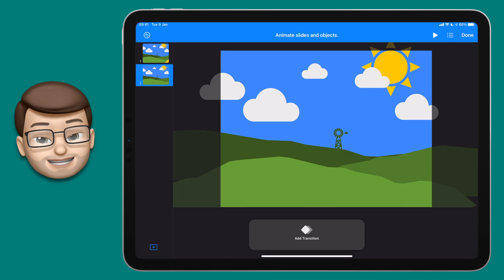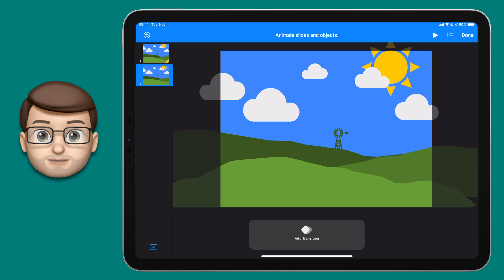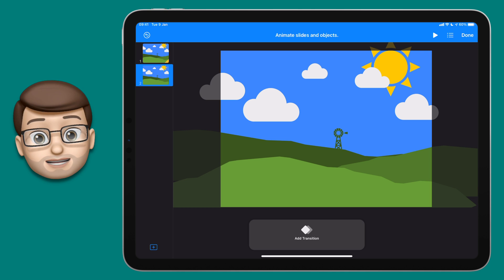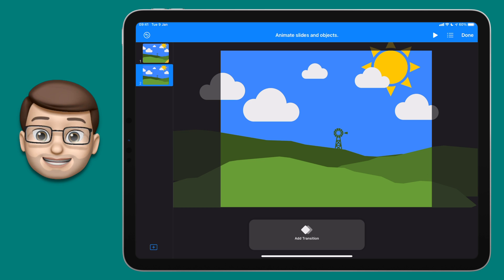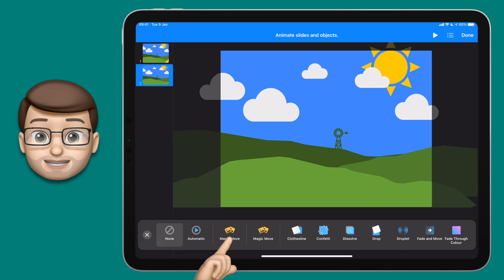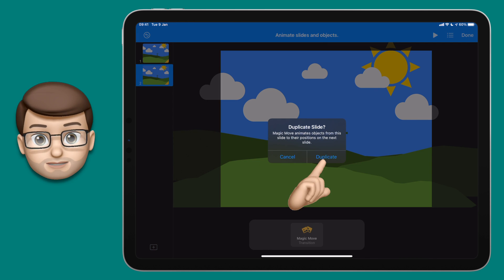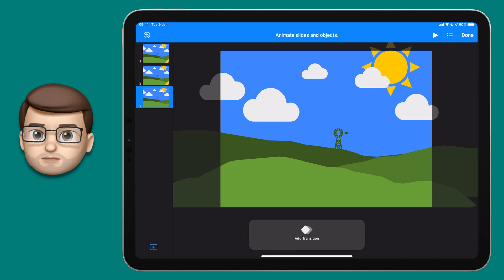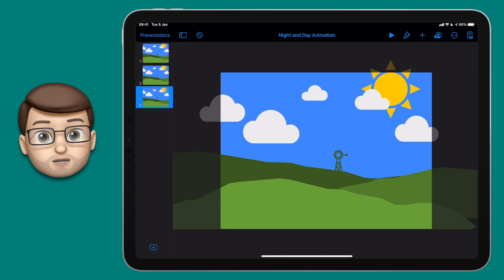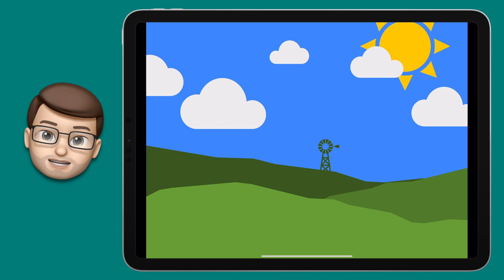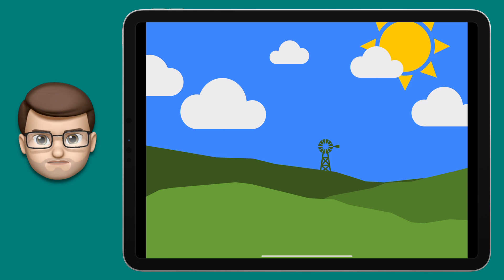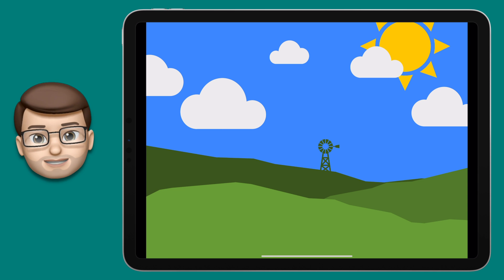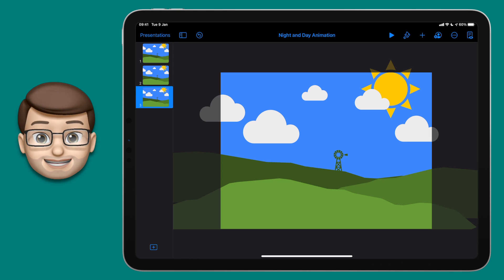We're now going to do exactly the same thing on that second slide, so tap onto there again and add another magic move transition. Once more we're going to duplicate that slide. Let's come out of animation mode and let's press play on that top toolbar and see what happens. And absolutely nothing has happened, but don't worry, that's exactly what's meant to happen.